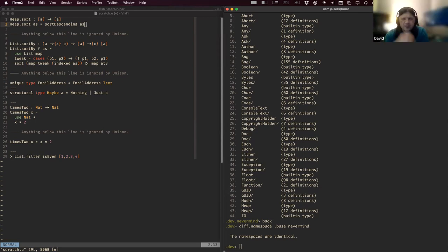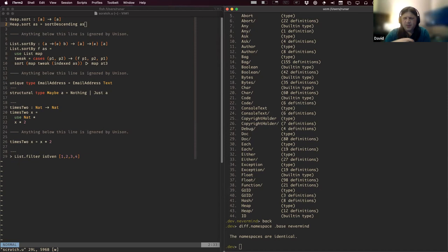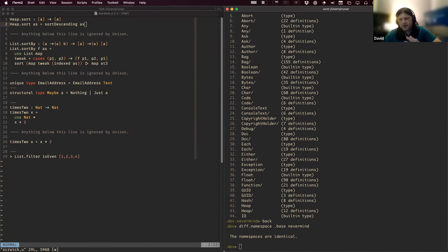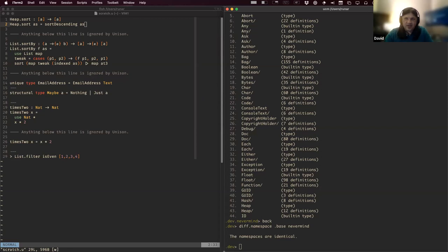Regarding deploying and running Unison - is the expectation that Unison will be run directly on hardware, in a container, or some other way?